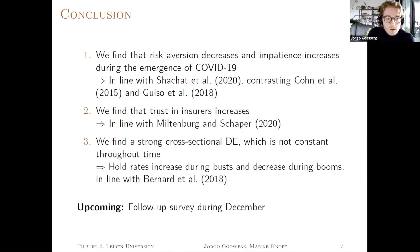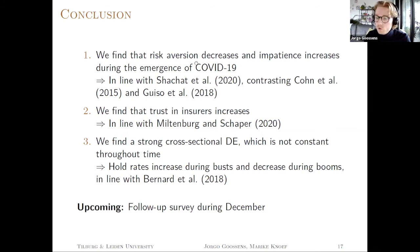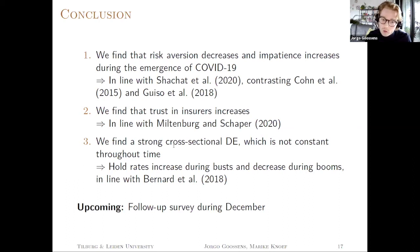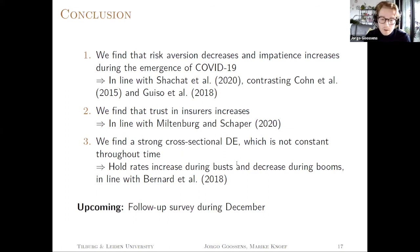In conclusion, we find that risk aversion decreases as a result of the COVID-19 crisis and impatience increases — in line with the paper of Sasset and co-authors in Wuhan, but contrasting some traditional papers in the finance literature. We also find that trust increases, and we find a strong disposition effect which is not constant throughout time, in line with the paper of Bernard and co-authors. Thank you, and please feel free to ask any questions.